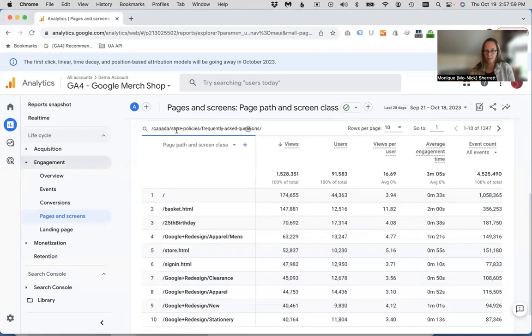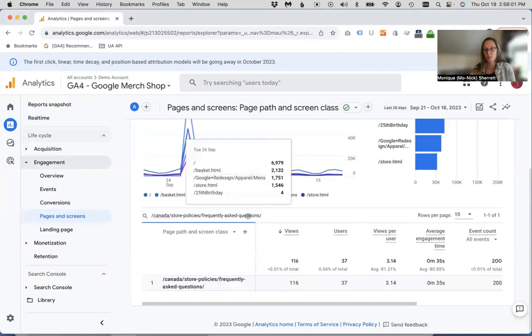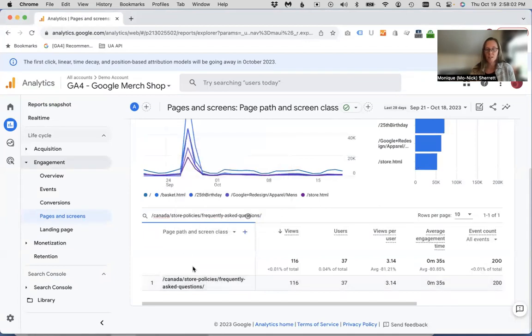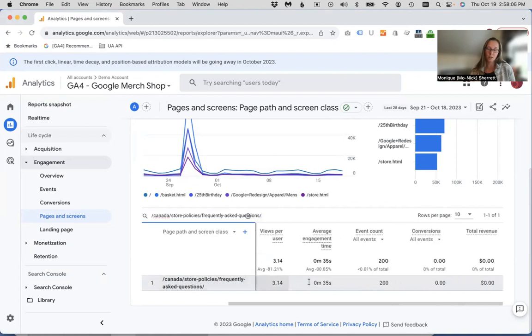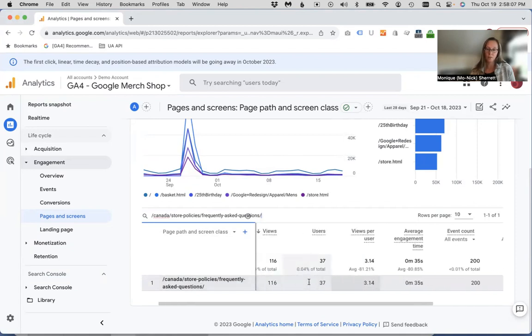So I'm going to look for the FAQ section for the Canadian store. That's going to narrow down to that single URL, where you can examine just the metrics that are related to that.